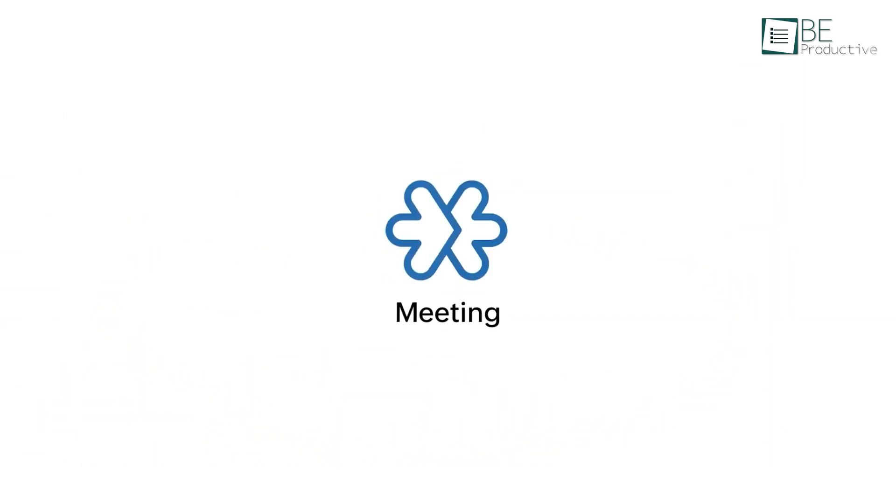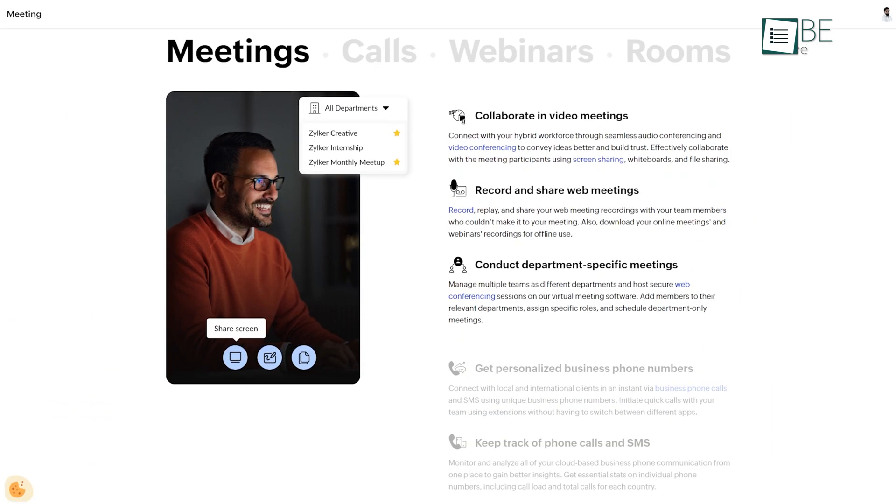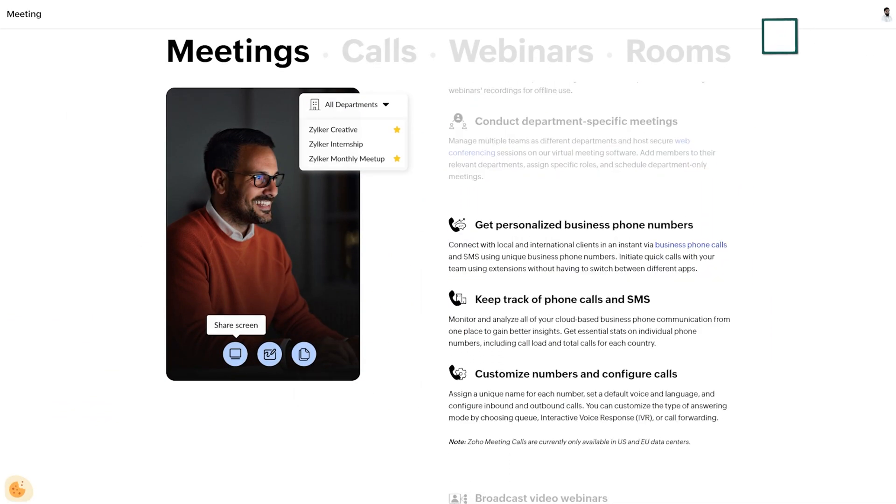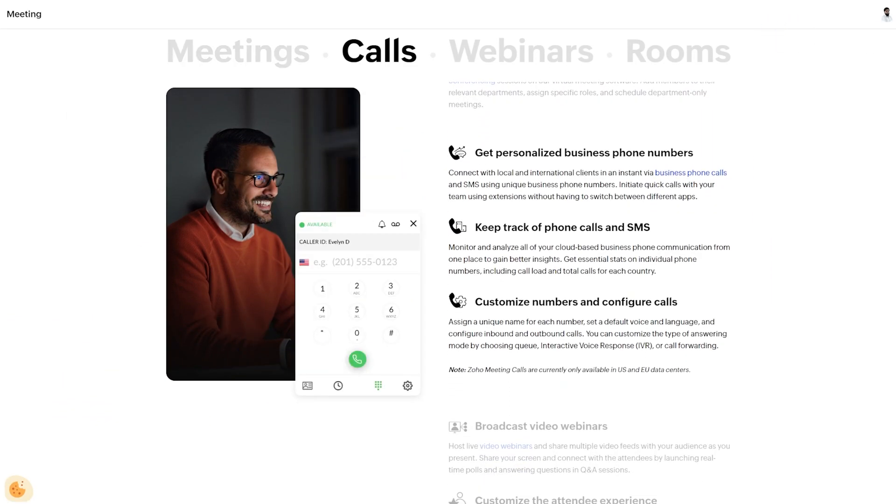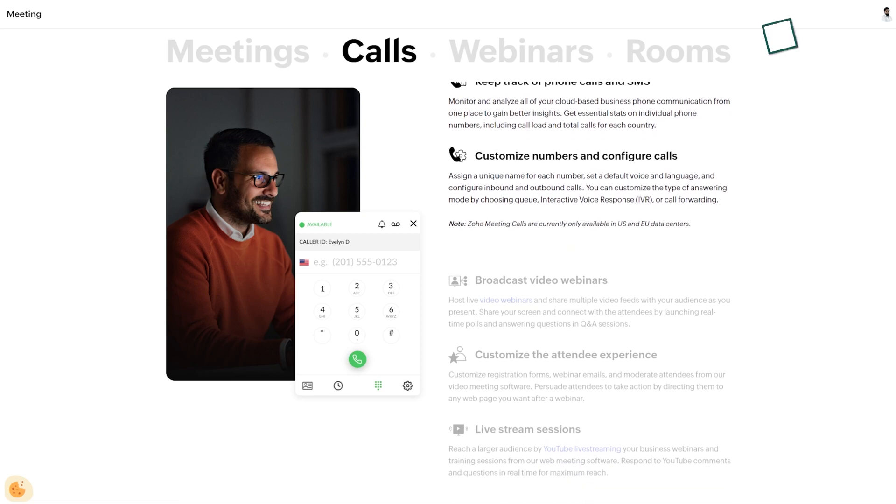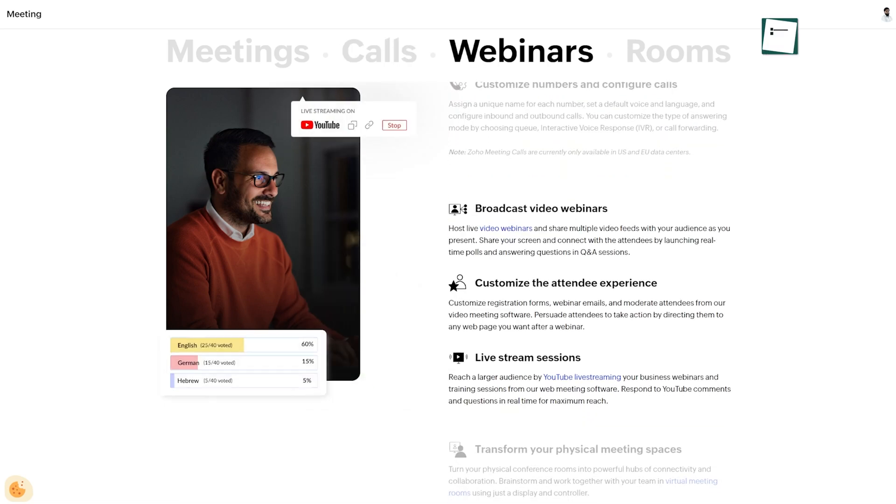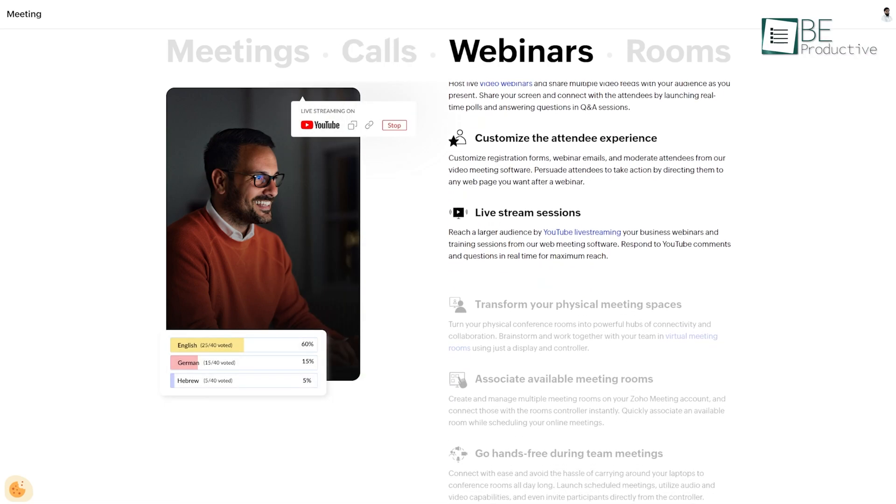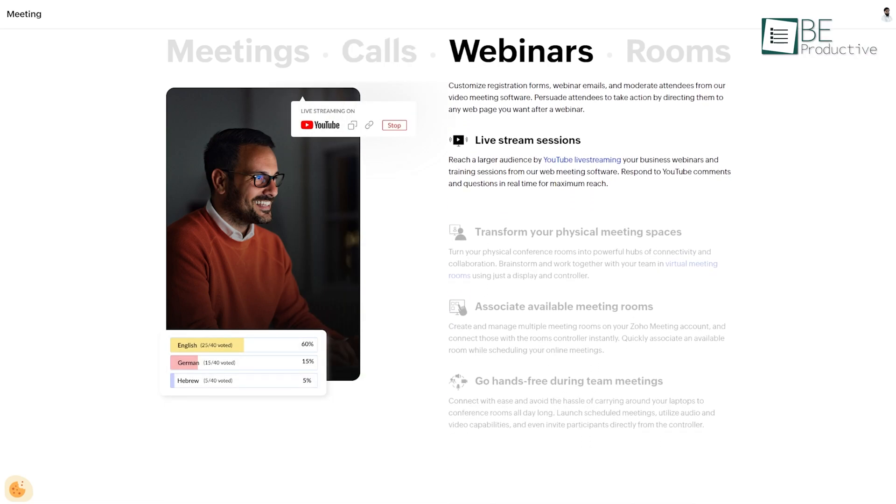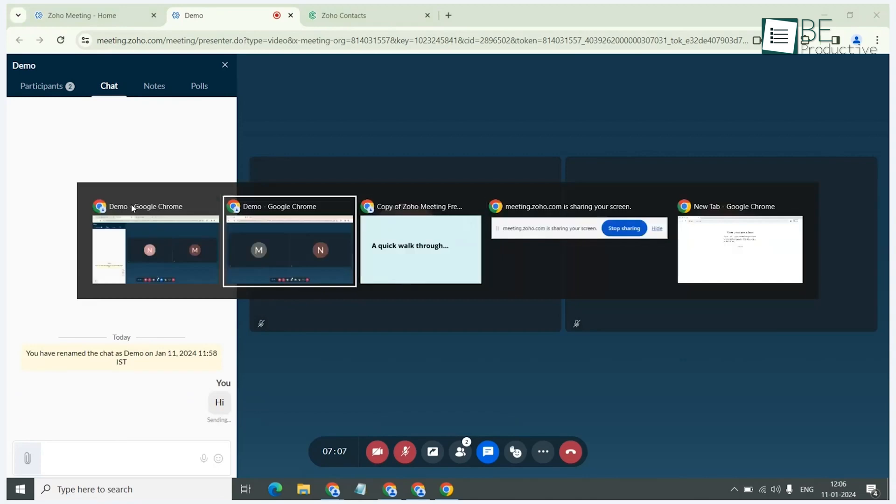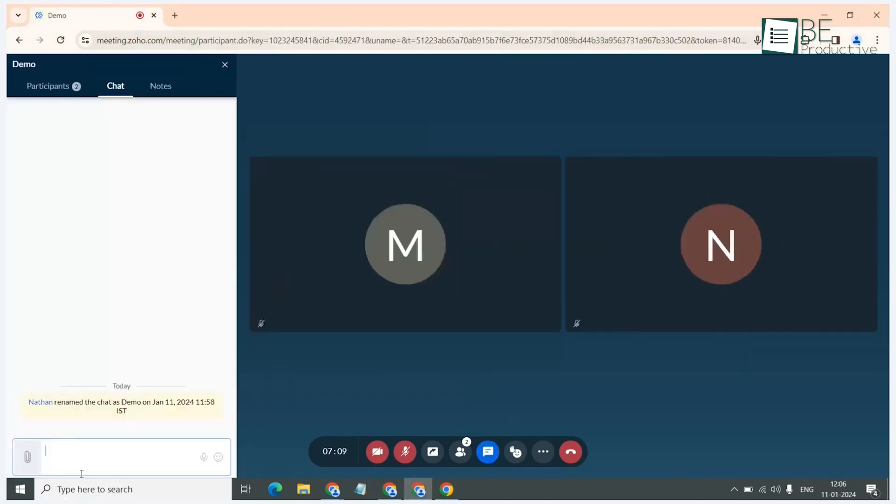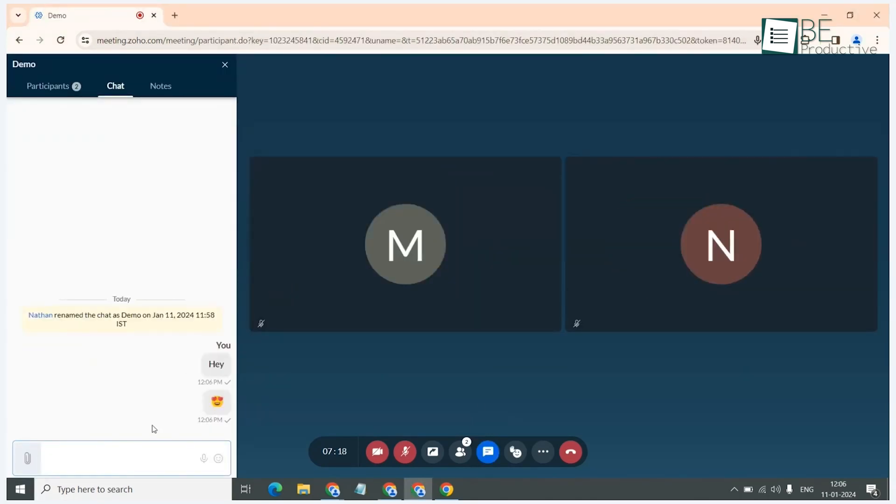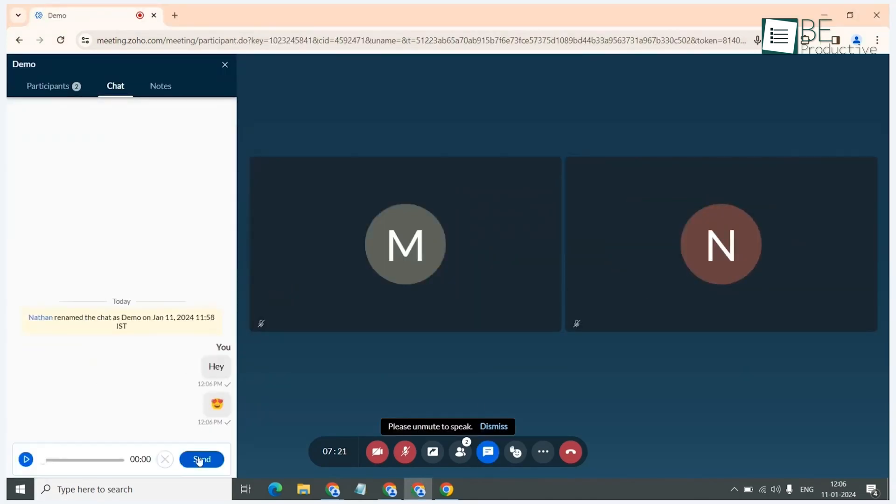First up is Zoho Meeting, which we found to be a reliable tool for video conferencing and webinars. It allowed us to schedule and manage meetings effortlessly, and we could even host department-specific sessions. The recording feature was useful, as we could replay and share meeting content with team members who missed the live session.